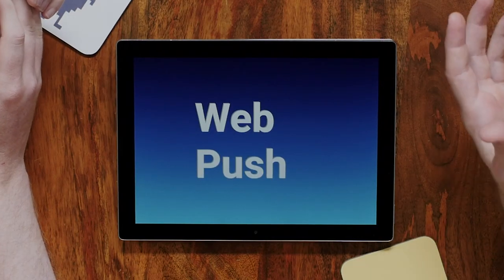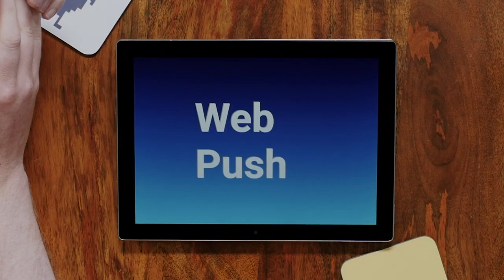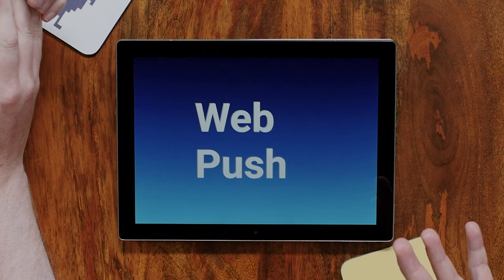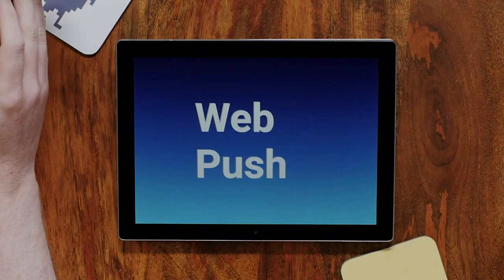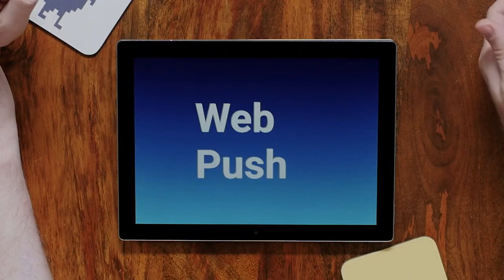Moving on — WebPush. It is now an open protocol standardized by the IETF. All the browsers that do implement it implement that specific protocol, and that is pretty much every browser apart from Safari. Safari doesn't have support for WebPush.